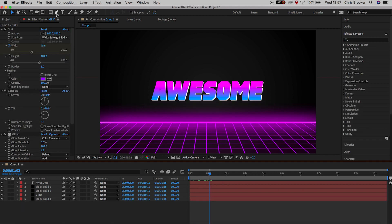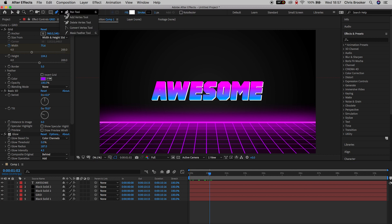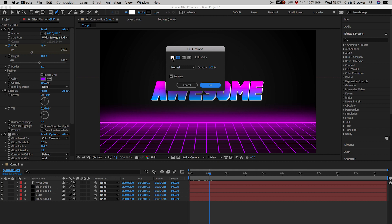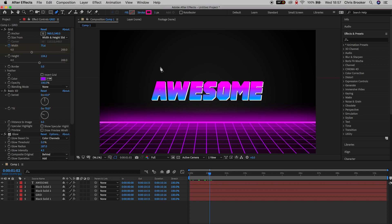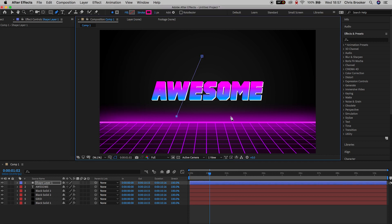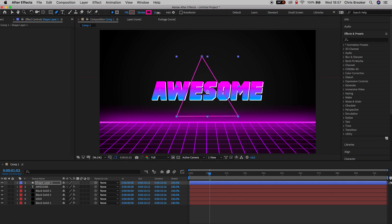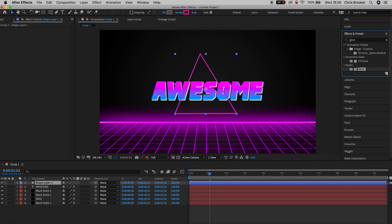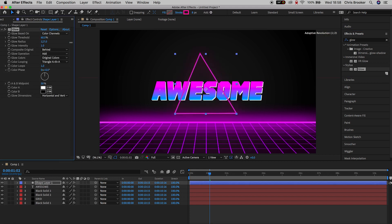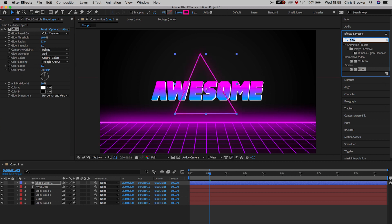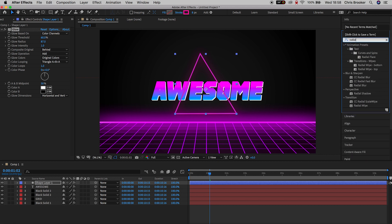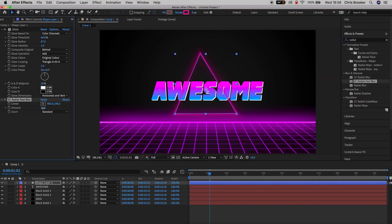Making sure no layers are selected, go up to the Pen tool. On Fill, remove the fill color. In Stroke, change the color to a nice pink. Draw a triangle in the very middle of the video and increase the stroke size to around 8 pixels. Then drop Glow onto the triangle — I've got glow threshold at 60, glow radius at 87, and glow intensity at 1. Search for CC Radial Fast Blur in Effects and Presets, drop it onto the triangle, change the zoom to Brightest and pull the amount all the way up for a really awesome bright glowing effect.